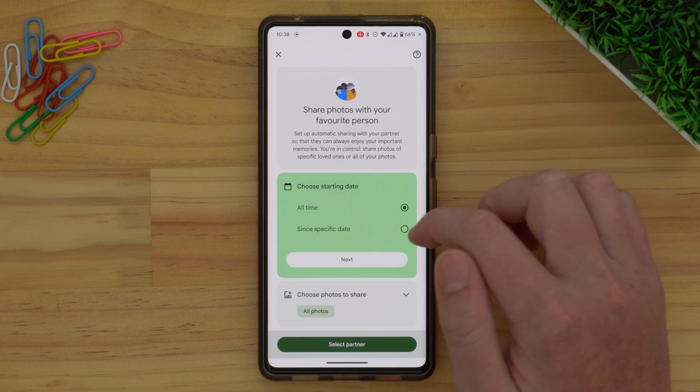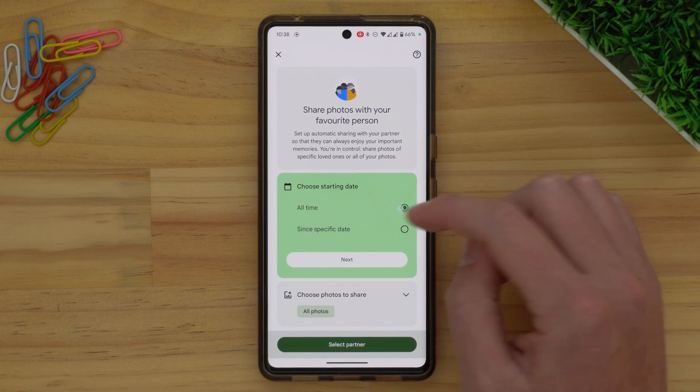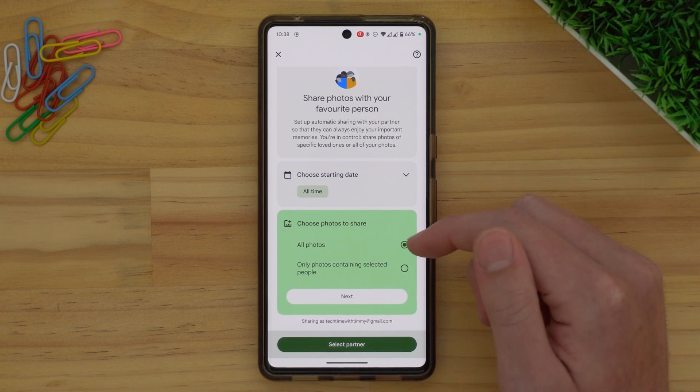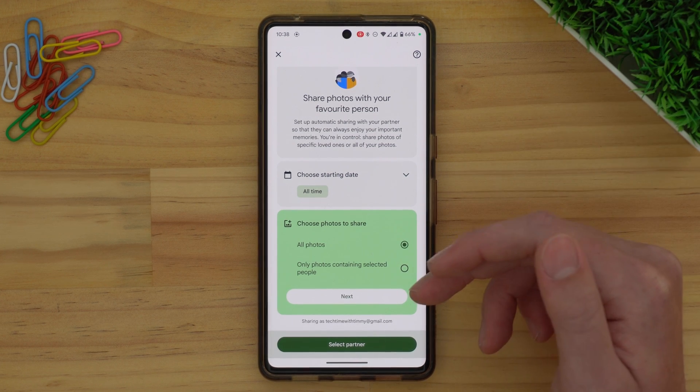But if you want, you can tap here and choose Since a specific date — so maybe you want to transfer all of your photos since 2020 or something like that. You can also choose what photos to share; the only options are All Photos or Only Photos Containing Selected People, so you probably want to leave it set to All Photos. And don't worry too much about double-ups — like two of the same photo between this account and the new account — because Google Photos is usually pretty good at identifying and getting rid of double-up photos, so you should only end up having each photo once.